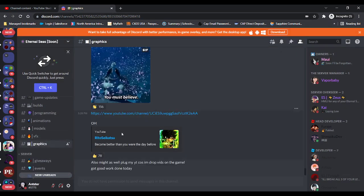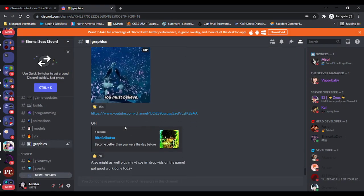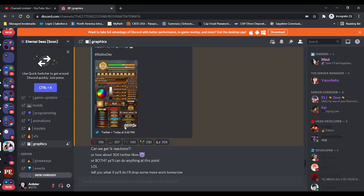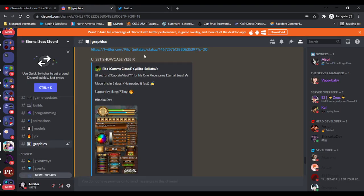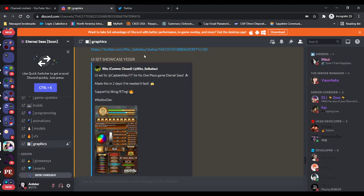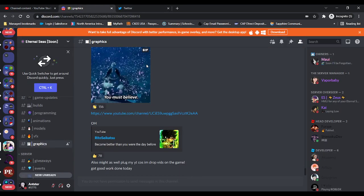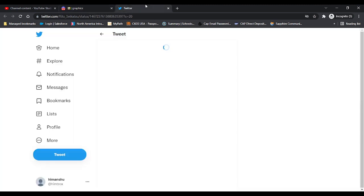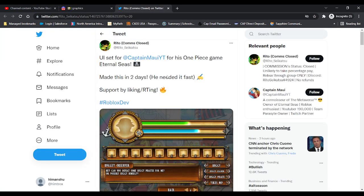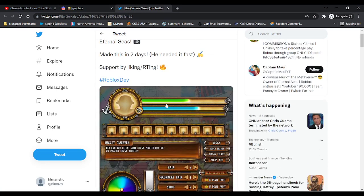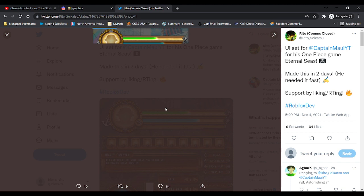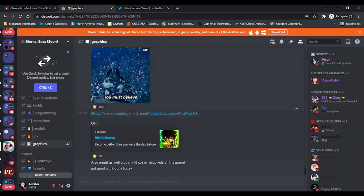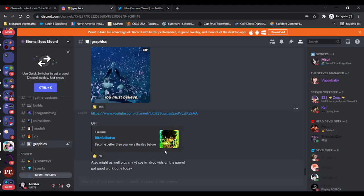The last few sneak peeks we have is this, made by Ritos Seikatsu. I'll put his YouTube in the description of this video. But you see this. He made this in two days. That's crazy.